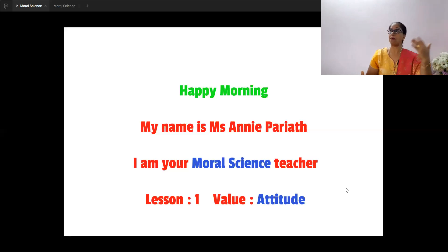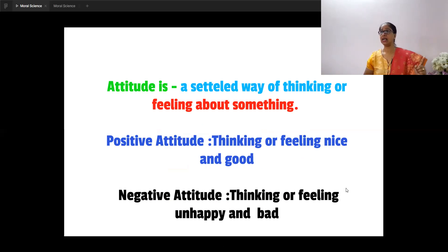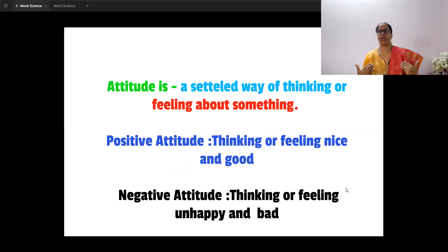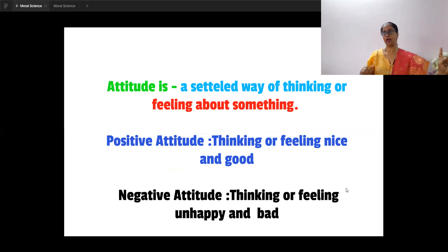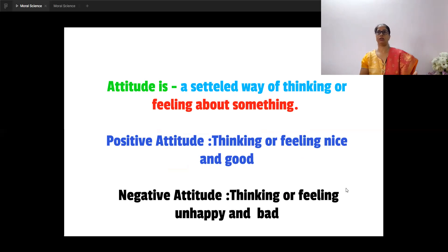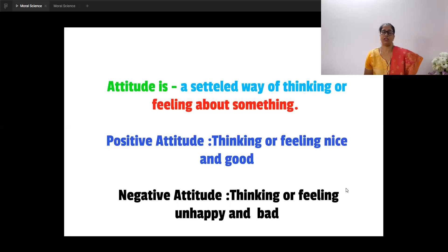It could be a positive or it could be a negative attitude. Attitude is a very settled way — the way that we have formed of thinking or feeling about something, just like the example of apple. It's your way of thinking and feeling about that object. It could be a positive attitude where you're feeling nice and good about it, or it could be a negative attitude where you are unhappy and not feeling so good about it.